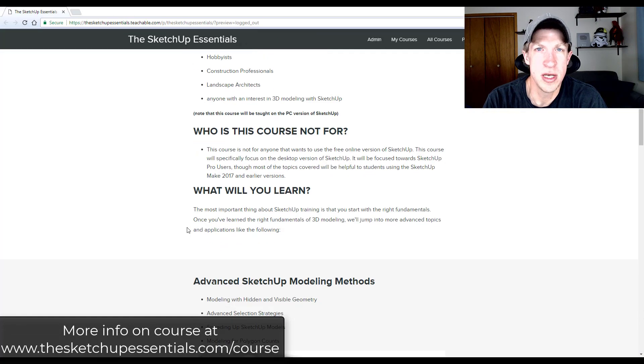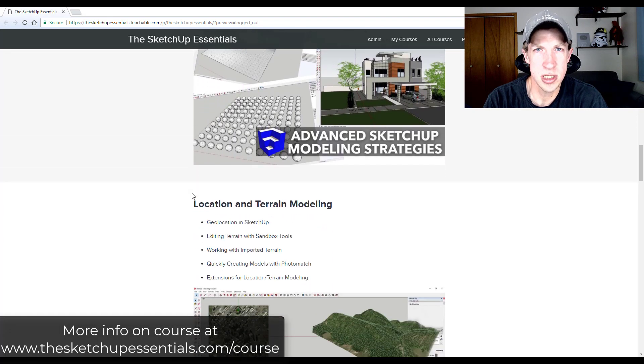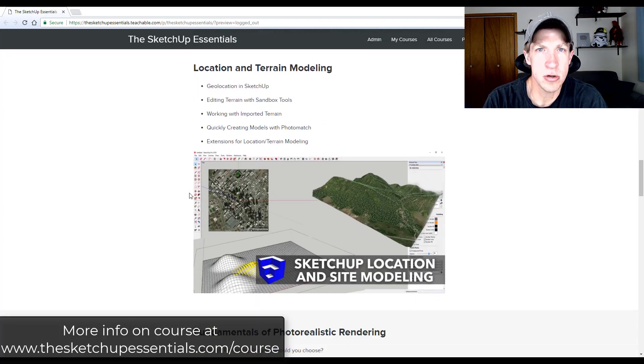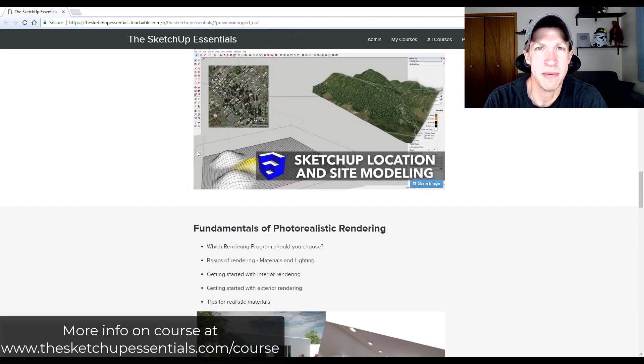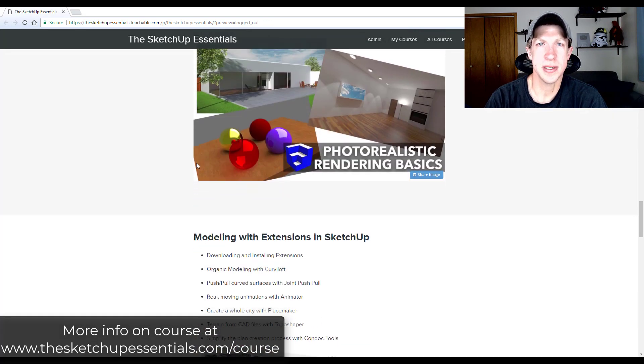If you want to learn more about this kind of thing, make sure you check out the SketchUp Essentials course — my detailed course teaching you how to use SketchUp step-by-step. But in the meantime, let's go ahead and jump into it.